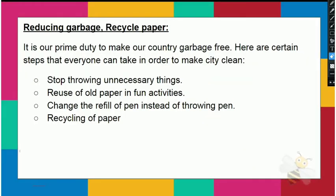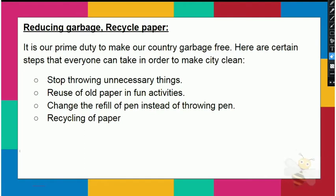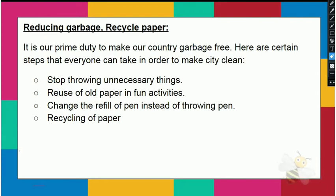For the next 20-30 years, no building will be constructed on a used landfill site. It is our primary duty to reduce garbage and recycle paper to keep our country garbage free. Here are certain steps that everyone can take in order to make the city clean.